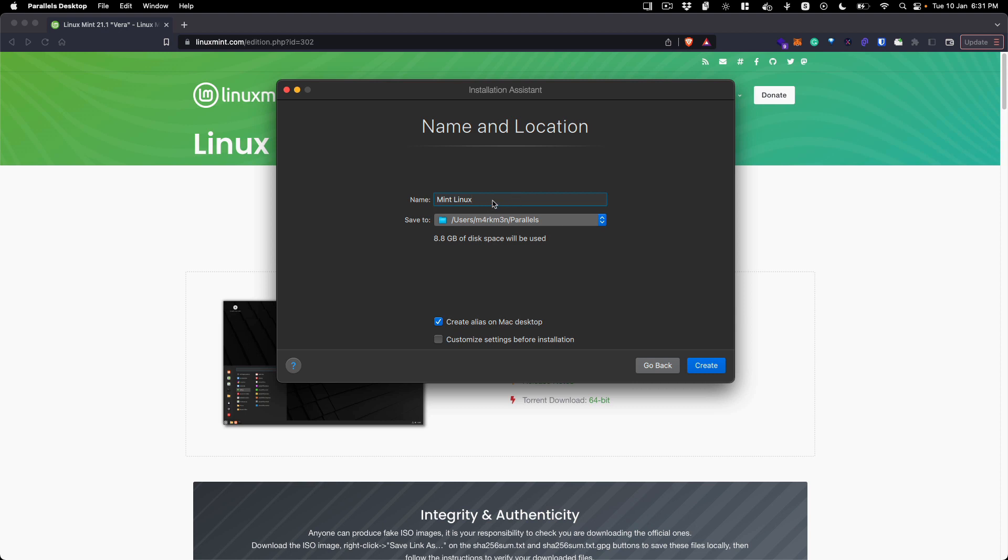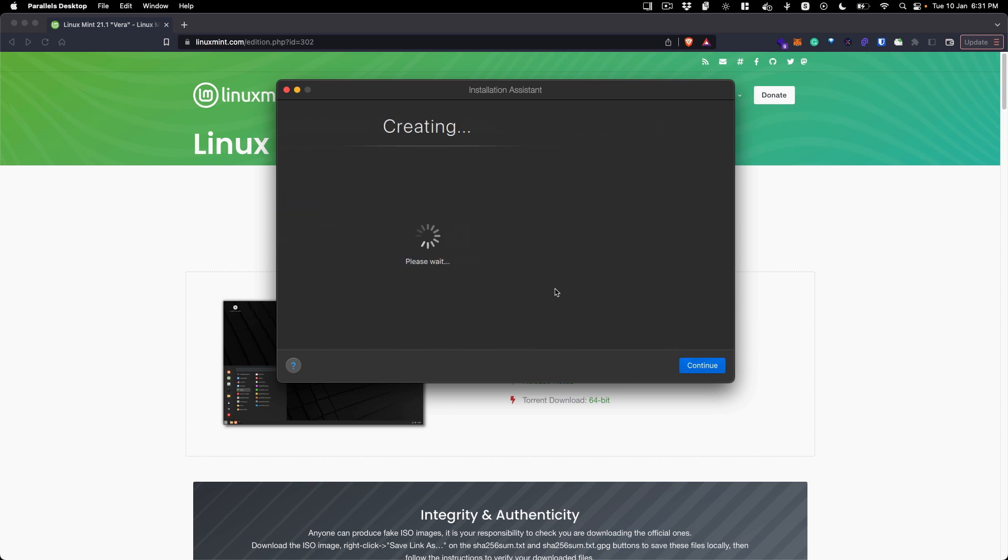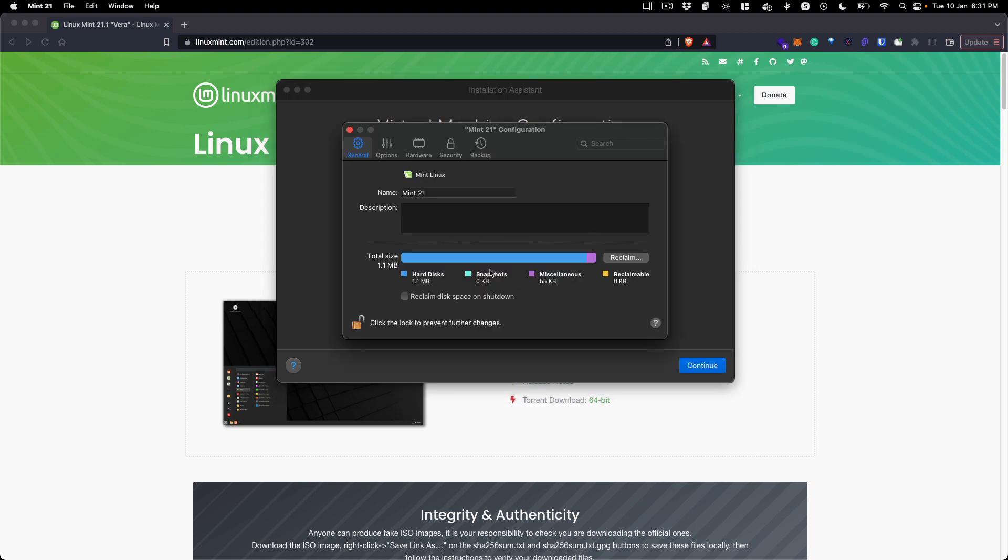It automatically detects which Linux distro it is. Click continue and write the name for the VM that you want to create - I'm going to do Mint 21. This is the folder it will be storing this VM in. I don't want to create a desktop alias and I want to customize settings before installation.